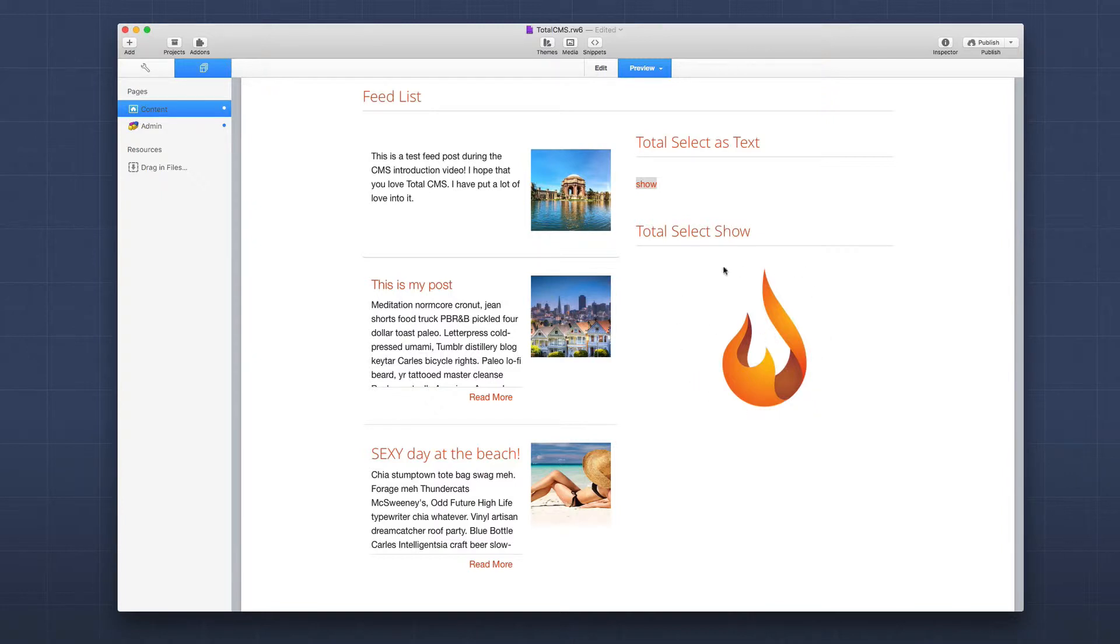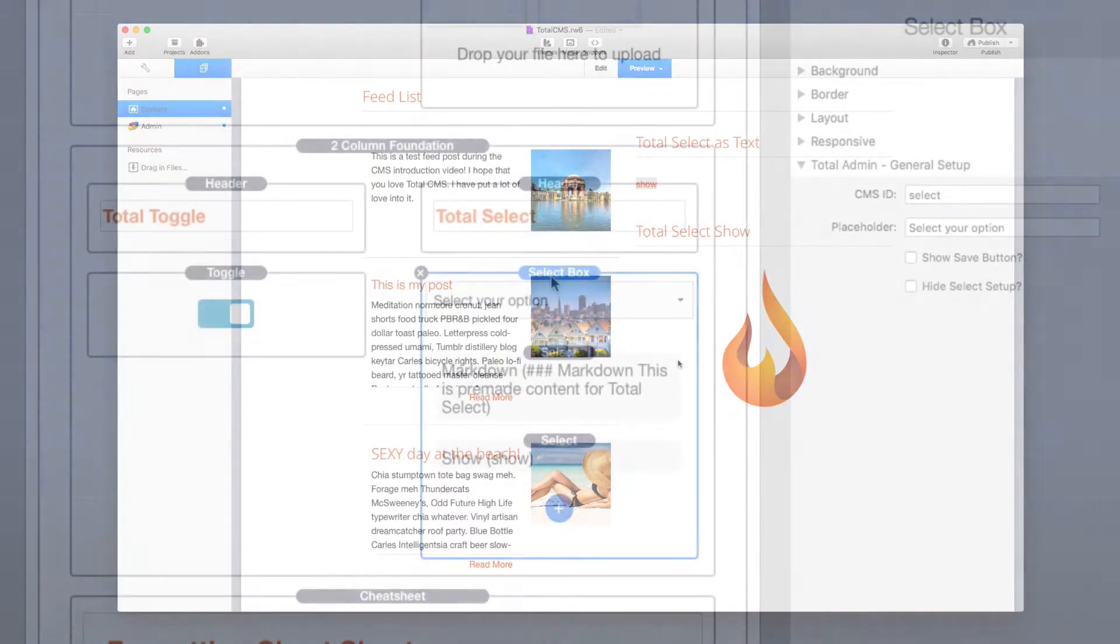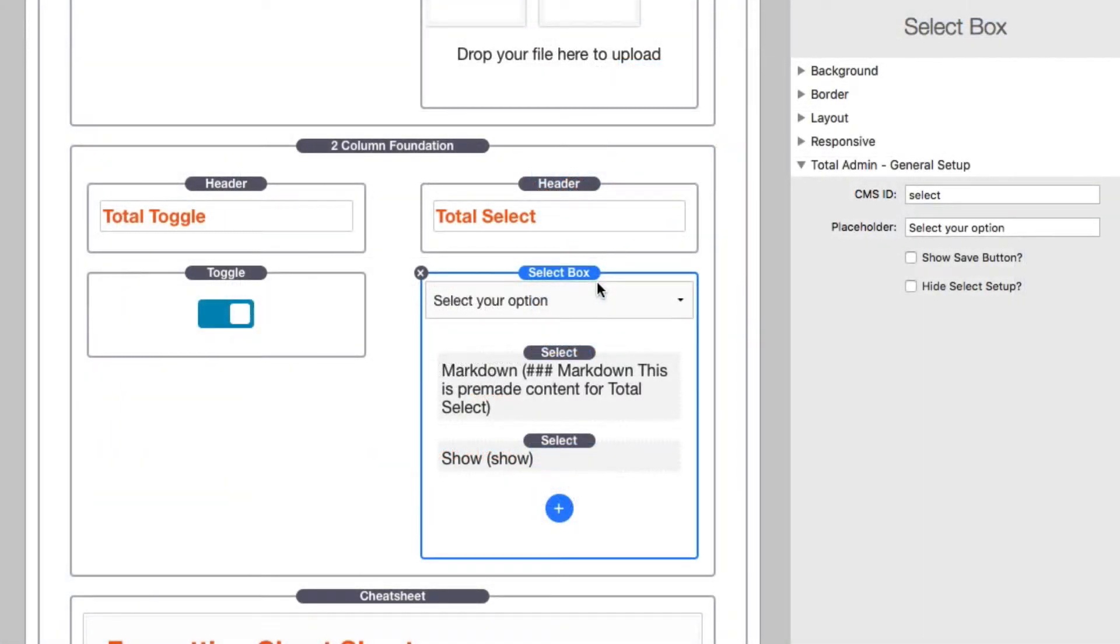In this particular area, I said if this select box has a value of 'show,' let's go ahead and show this image that wasn't there before. Here we have the select box inside edit mode.